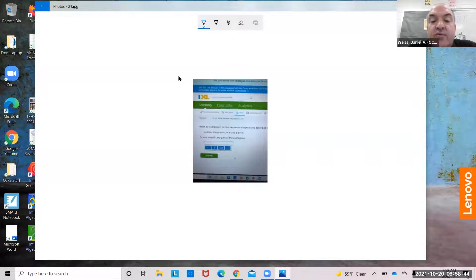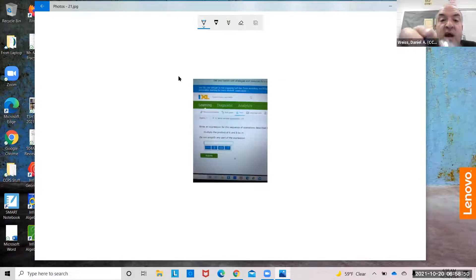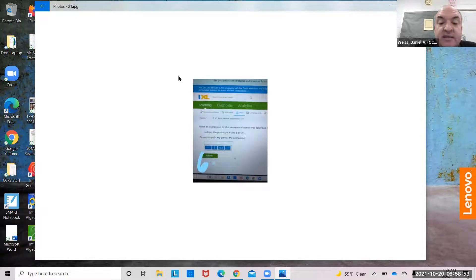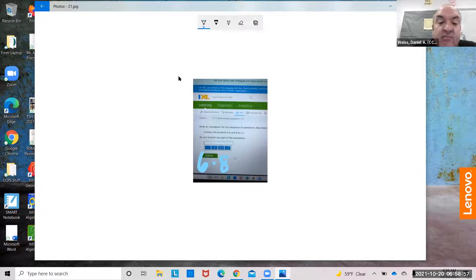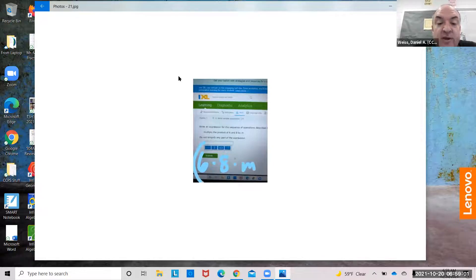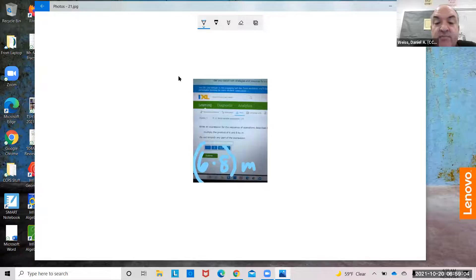Multiply the product of 6 and 8 by m. The product means multiply: 6 times 8. Multiply that by m — I'm just going to do times m. If you want, you could do parentheses: (6 times 8) times m.